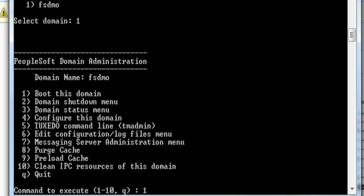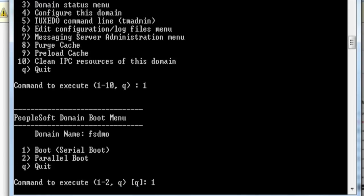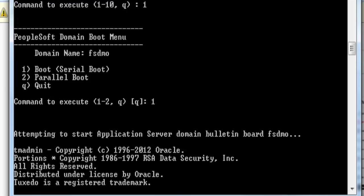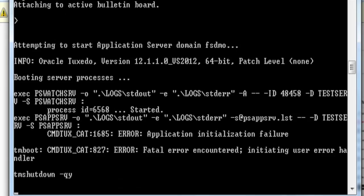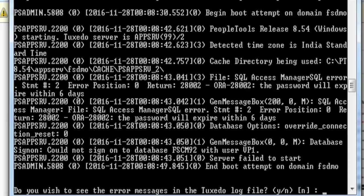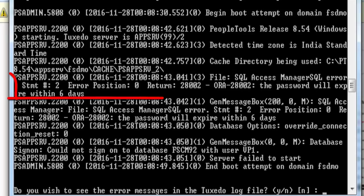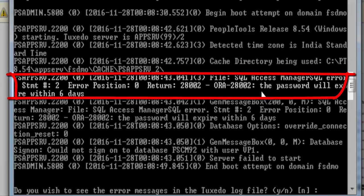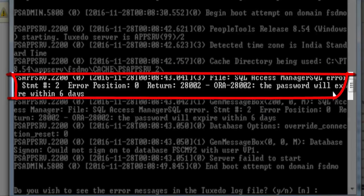Okay, let's try to run Application Designer. Here you can see there is an error message occurred and it says the password will expire within 6 days.